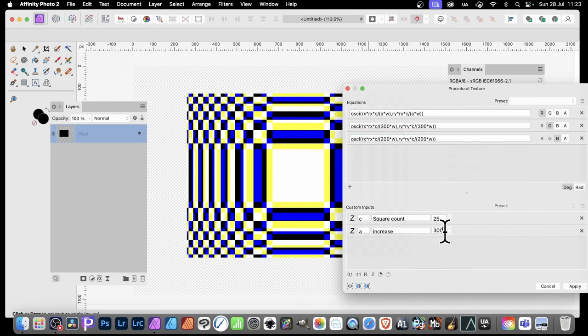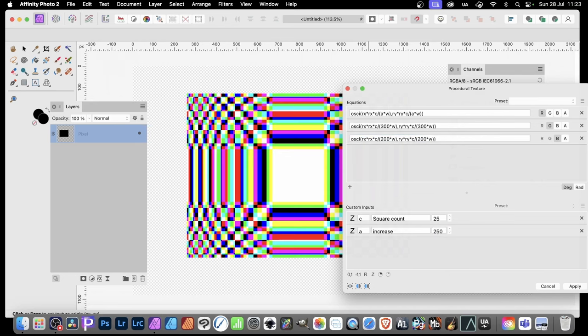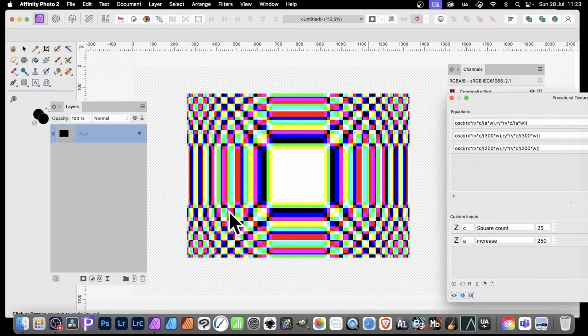Now you'll notice I've obviously got 300 there. So let's just change that so it's different. And you can now see you get this effect. Lovely, super colourful design.